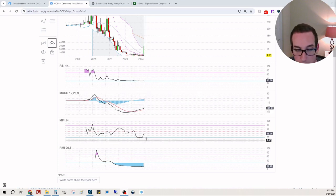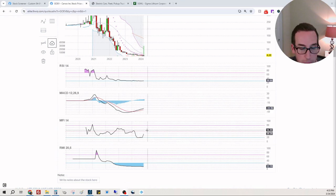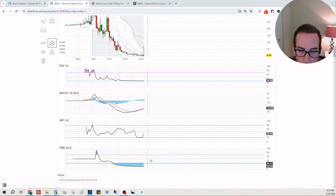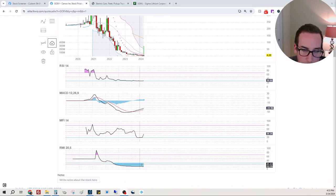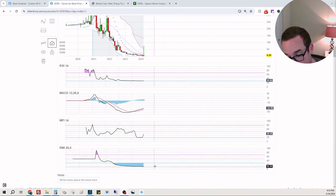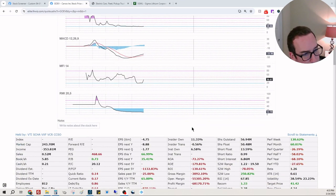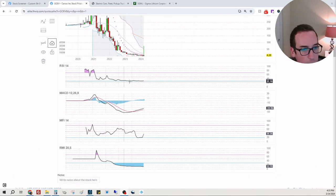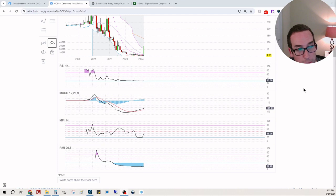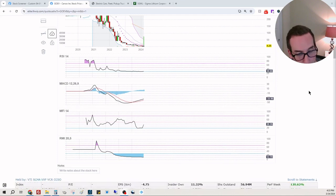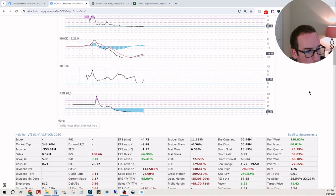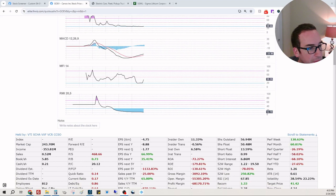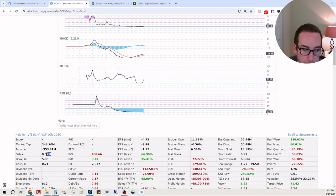You can see money flow has spiked right here. Relative momentum is still scraping the bottom. It's hard to tell if it's trying to turn back up. Relative strength is at 30, which is scraping all-time lows. Now this is what I want to caution about.